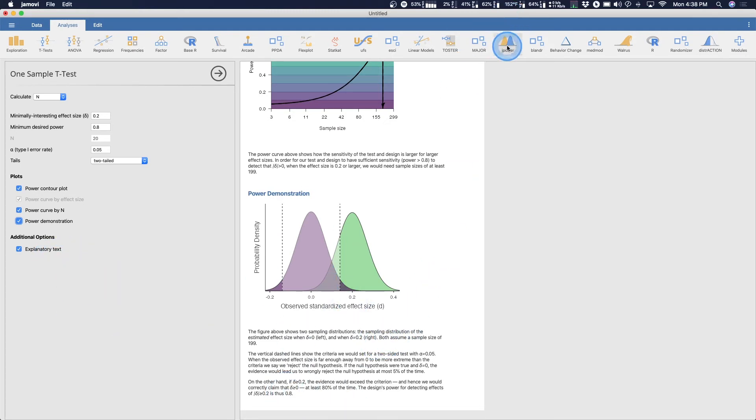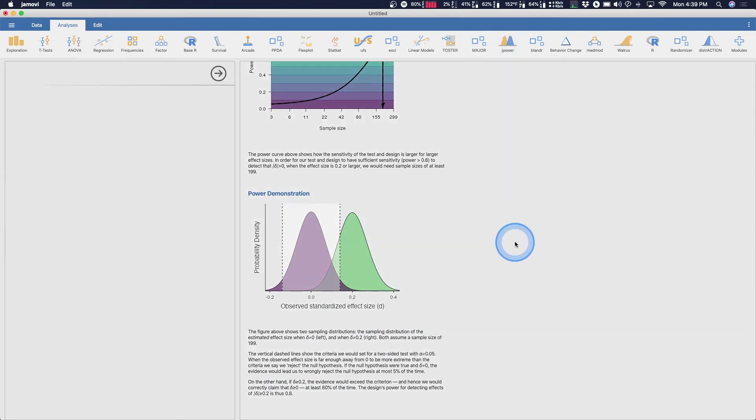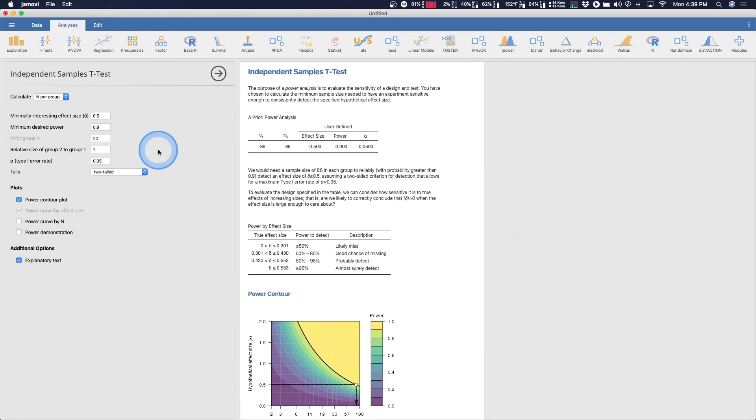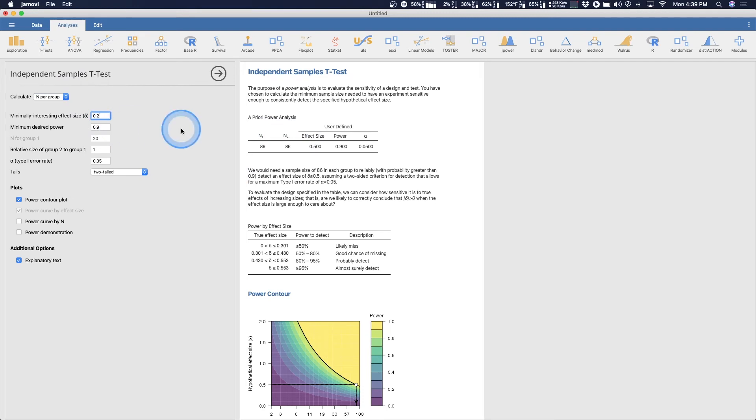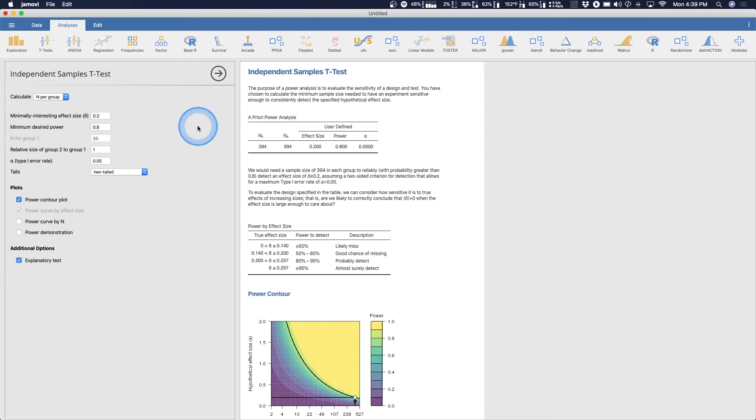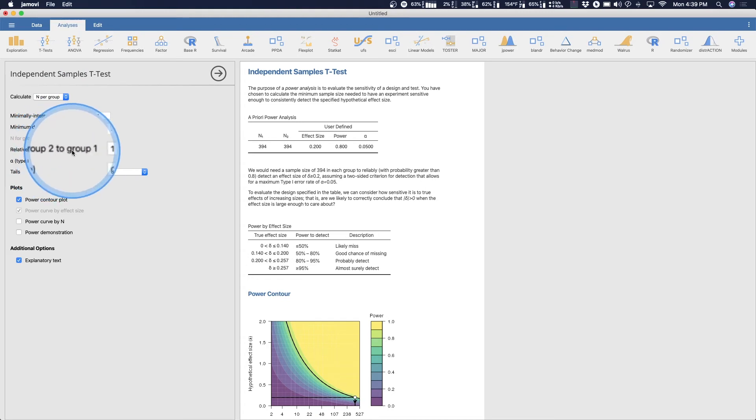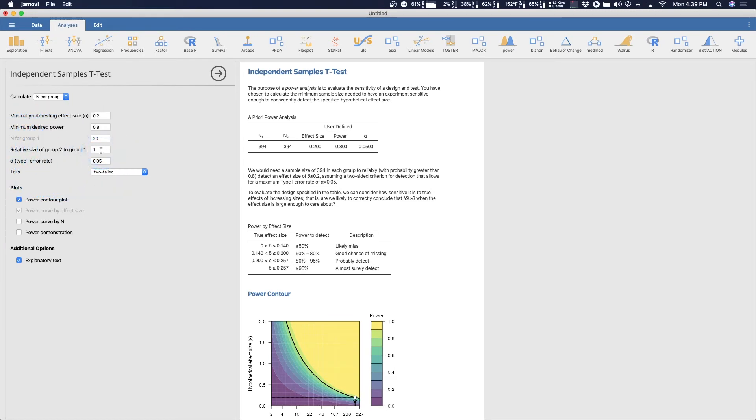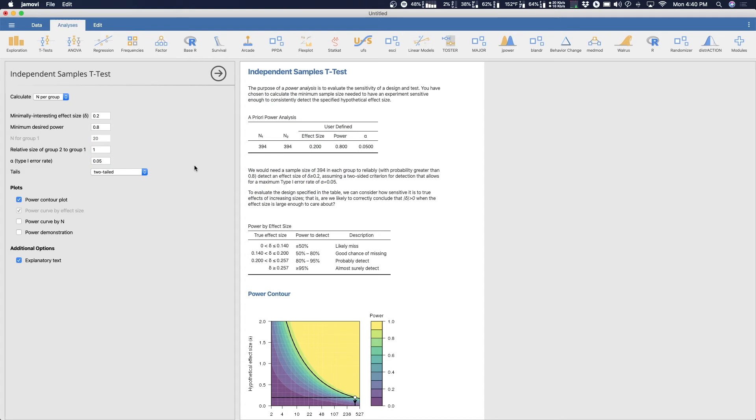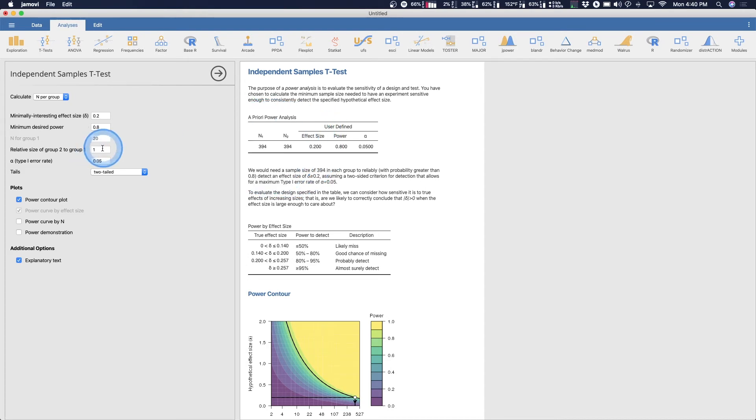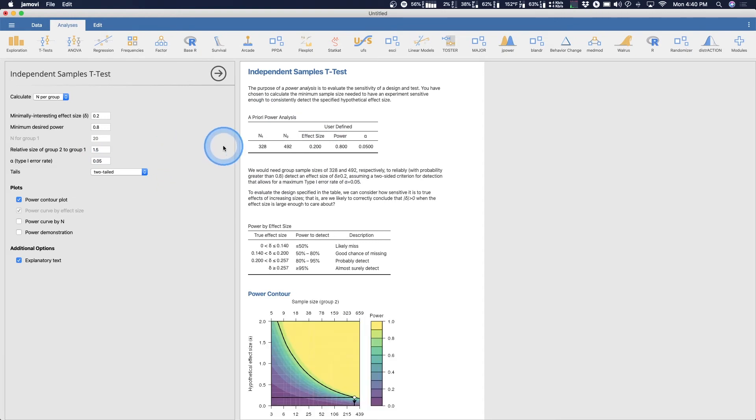Let's quickly go through an independent samples t-test because some of the stuff you put in here changes. And we can do n per group, we can do power, we can do effect size. I like n per group. Now remember n per group is really important because it's going to break it out into two different groups. So let's find again a minimally interesting effect of point two and we're going to change this to point eight. Now relative size of group two to one, this is an important addition. One represents equal group sizes and you can see that we have 394 and 394.